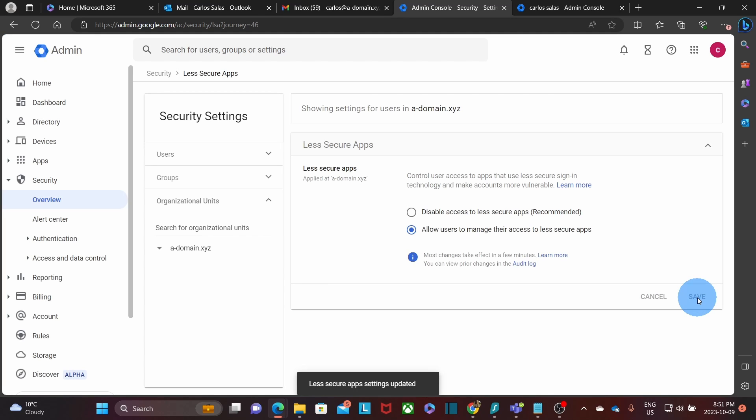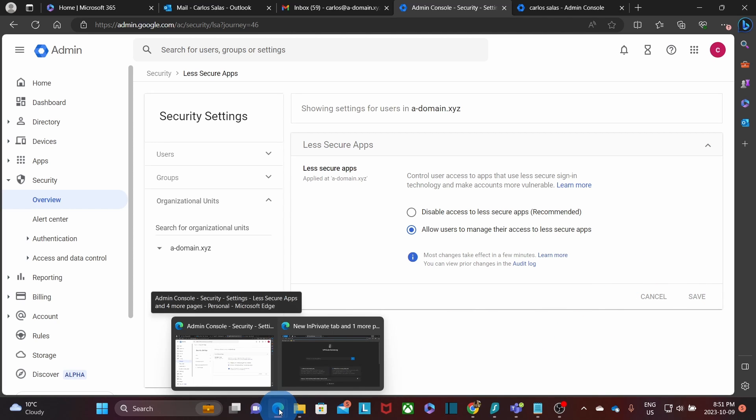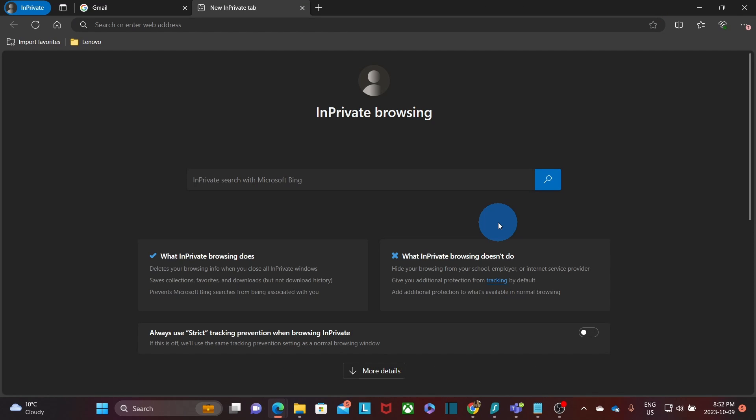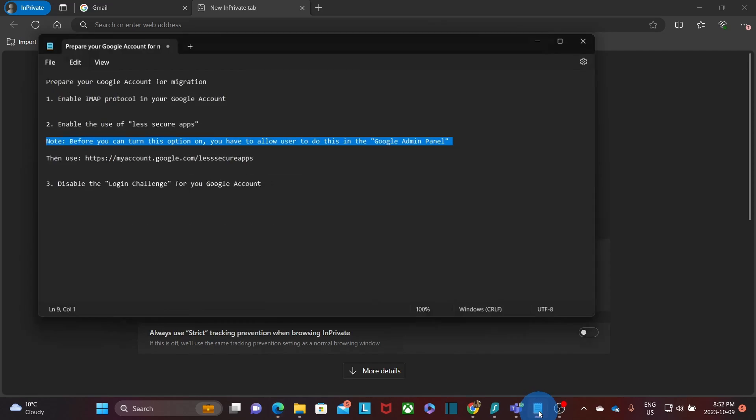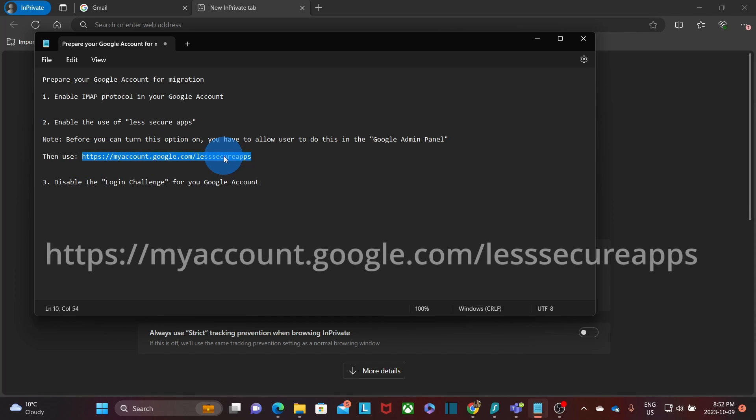Once we save it, the users will be able to turn on the use of less secure apps. Now, to make sure that we are going to enable this option for a specific user, I recommend to open a new browser. And we will need to navigate to a specific URL. We have it here. By the way, I will leave this link in the description of the video. This is the URL, so I will copy it.